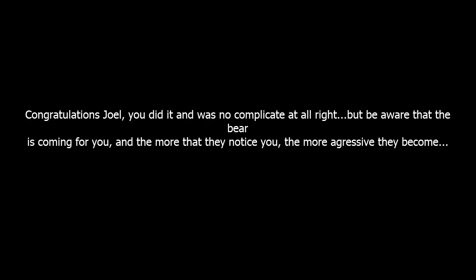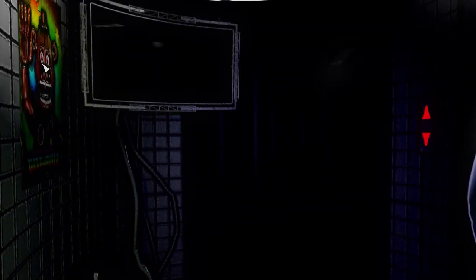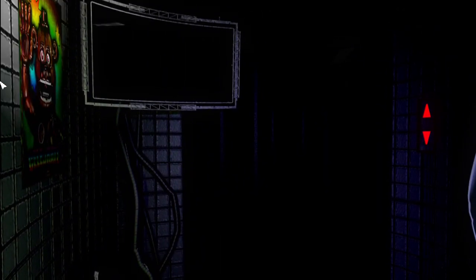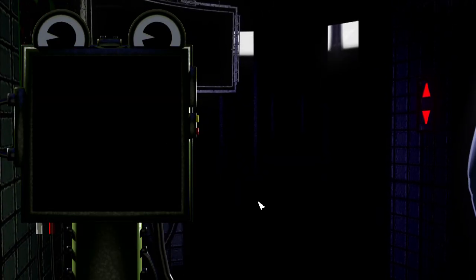Congratulations Joel, you did it. It was no complicate at all right? But be aware that the bear is coming for you and the more that they notice you, the more aggressive they become. How about they just don't? That'd be great. Oh we gotta press space. Got this bear here with his bear hands. Yeah I'll just joke in the book, I'm sorry.